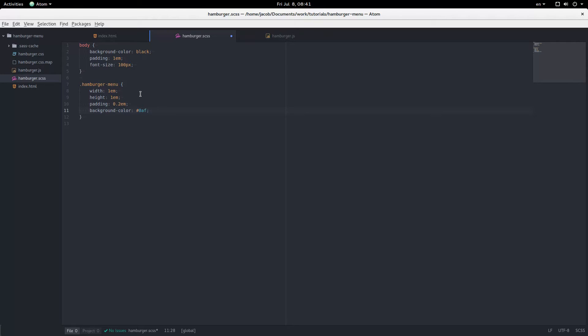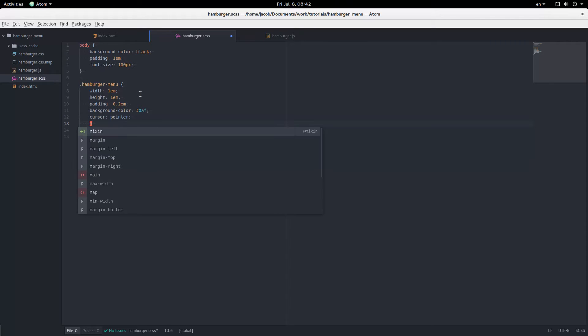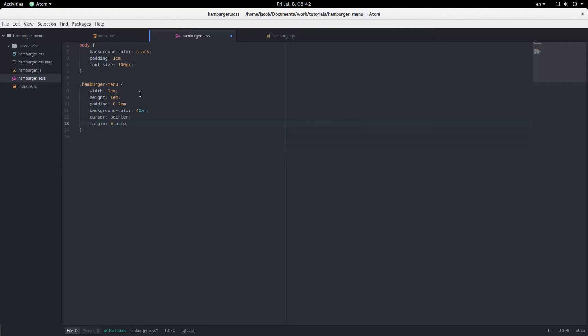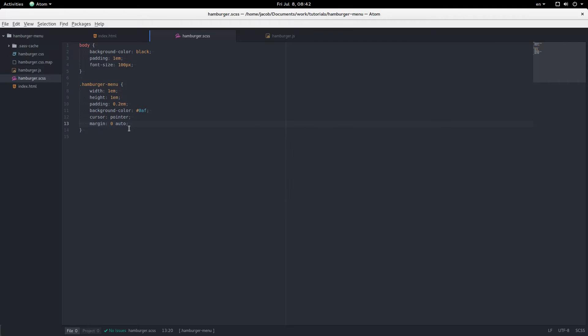Sounds good. A cursor pointer, and to center it, we're going to give it a margin of 0 auto. And there we have a blue box. Wonderful.